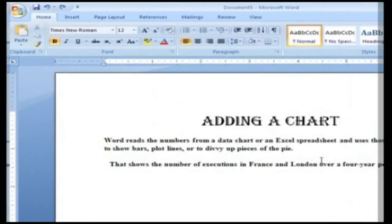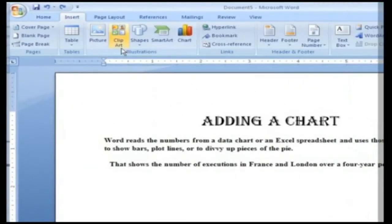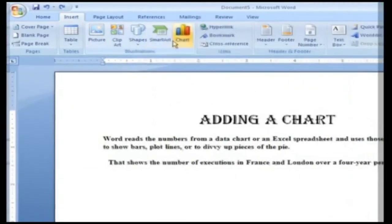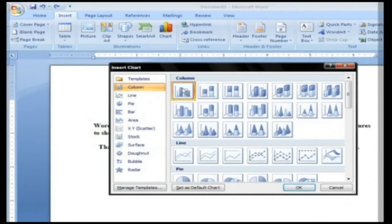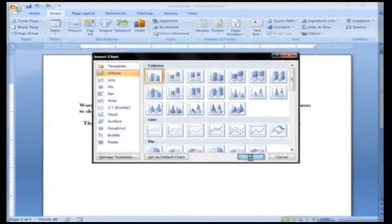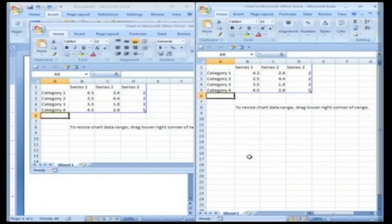Go to insert, move on to illustrations, and click on chart. This displays the chart box. In the panel on the left, click column for chart type and then click the example with two rows of cylinders. Click OK to insert the chart into your document.